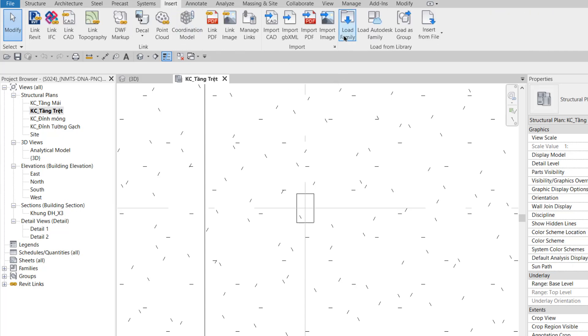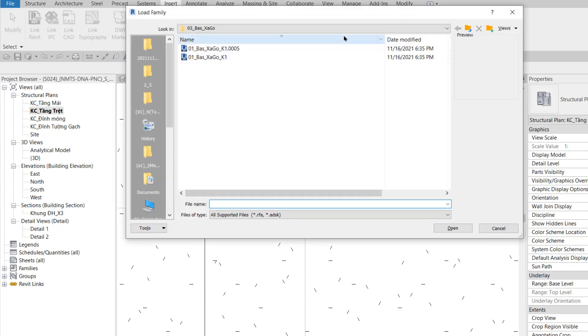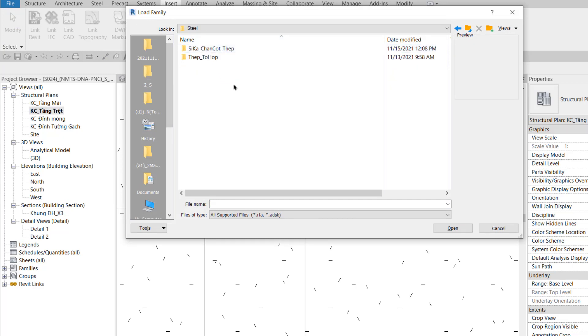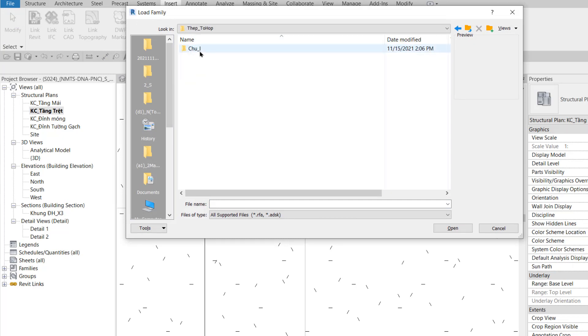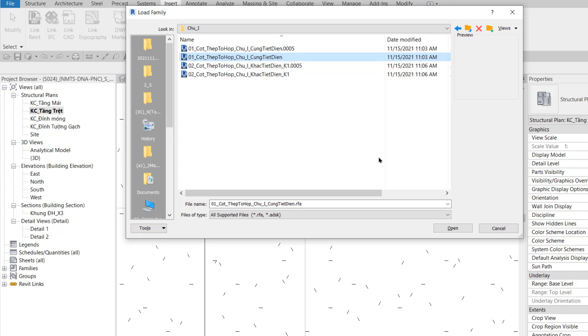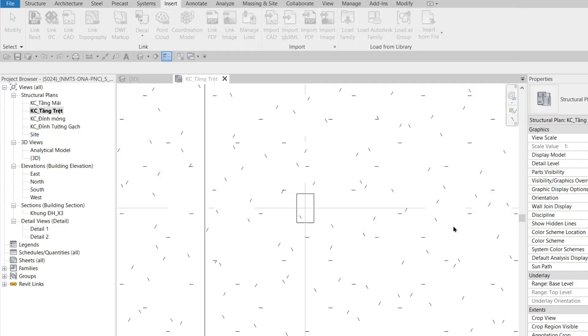Tôi vào tab Insert, chọn Load Family, vào thư mục High Earth, Earth Column, Steel, tab tổ hợp chữ Y, và chọn Family là '01 cột thép tổ hợp chữ Y cùng tiết diện'. Tôi click Open.